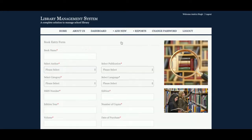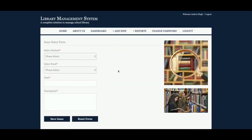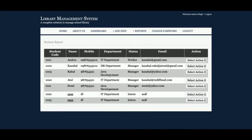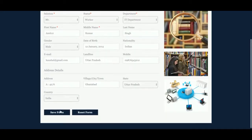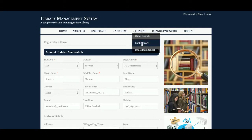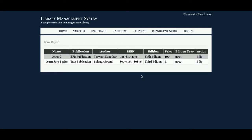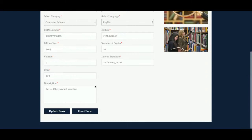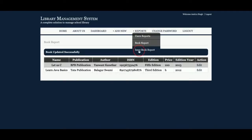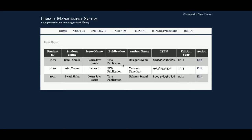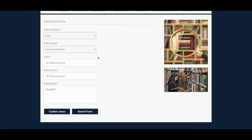So those are the three forms: Add User, Add Book, and Issue Book. These are the reports. User Report displays all users available in the database, and the admin can edit them and save the details. Book Report shows all books available in the library — the admin can edit and update them. Issue Book Report shows all books which have been issued to students, and the admin can edit them and add a return date.